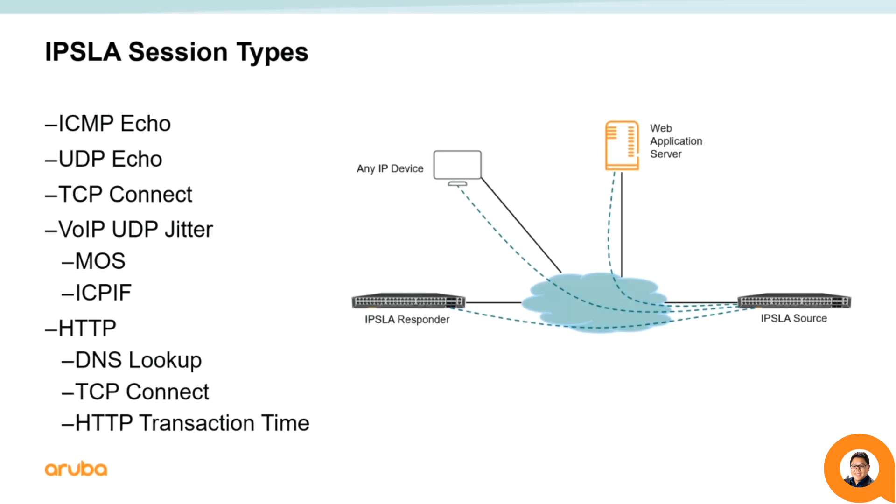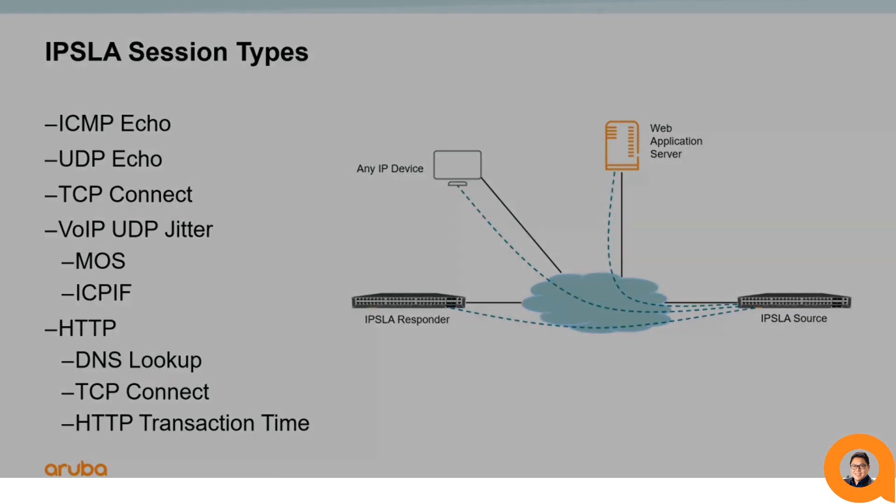There are many more SLA types that can be measured. For more information as to what other options are specific to your model and firmware, please look at our IPSLA configuration guide.